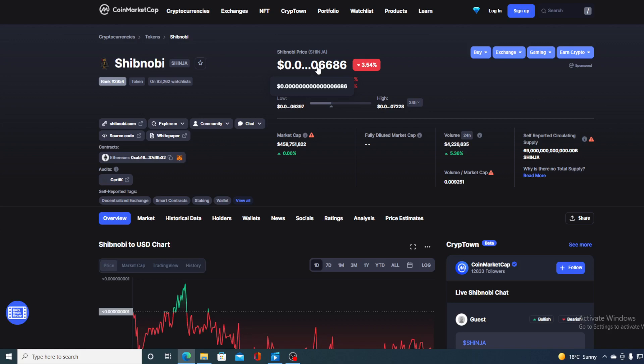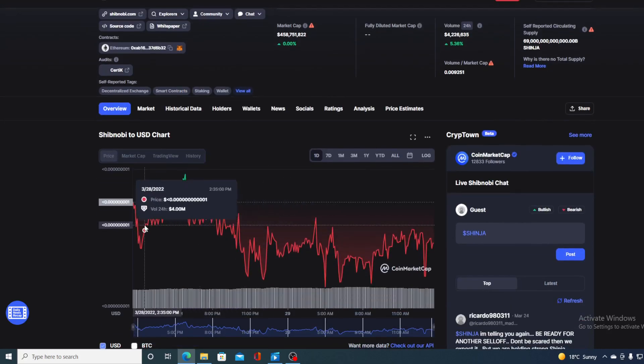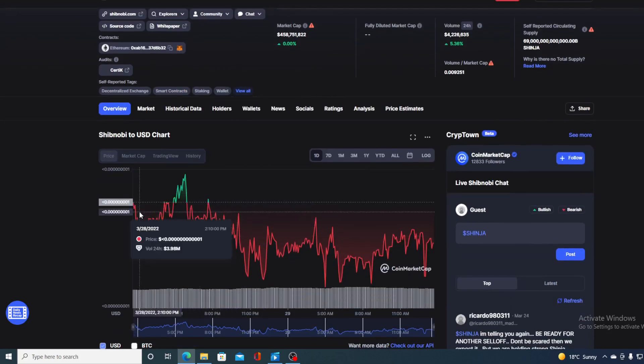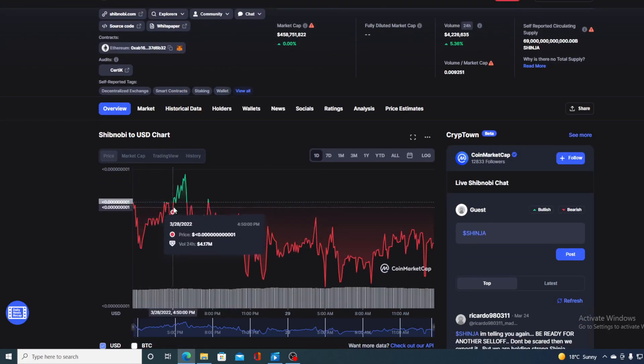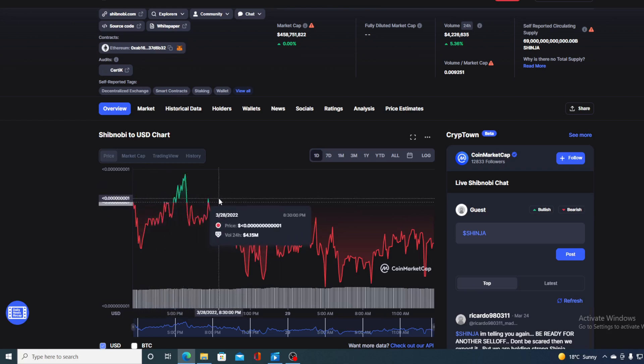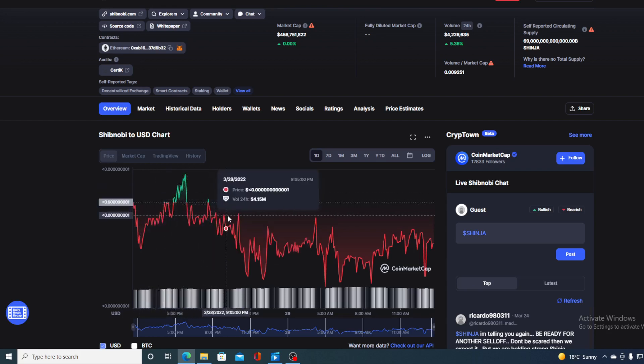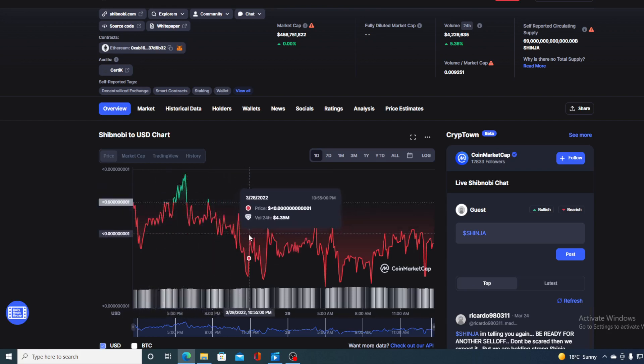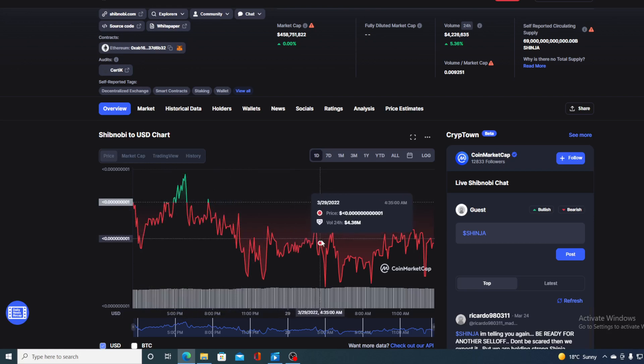The trading volume is slightly up, only by 5.36% to be exact. If we take a look at the last 24-hour chart, Shib Novi unfortunately traded mostly in the red for the last 24 hours. There were two peaks in the green, but the rest of the day it stayed in red.